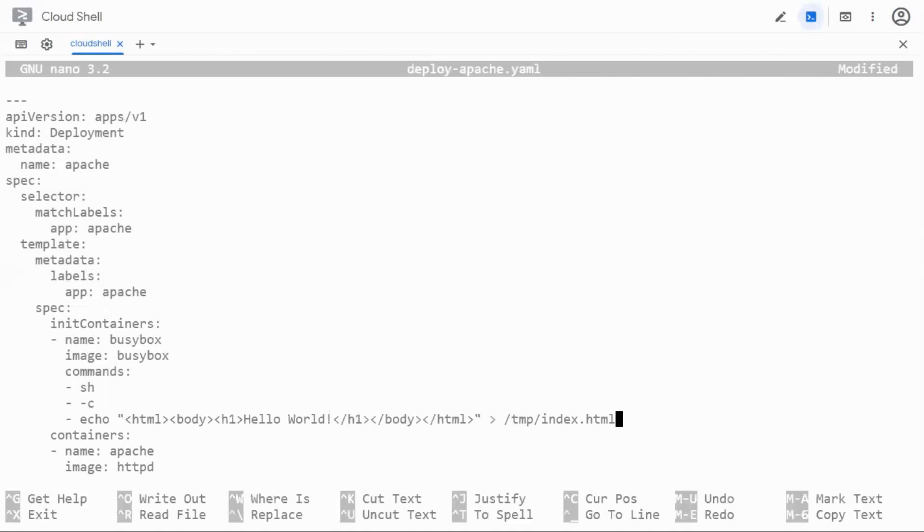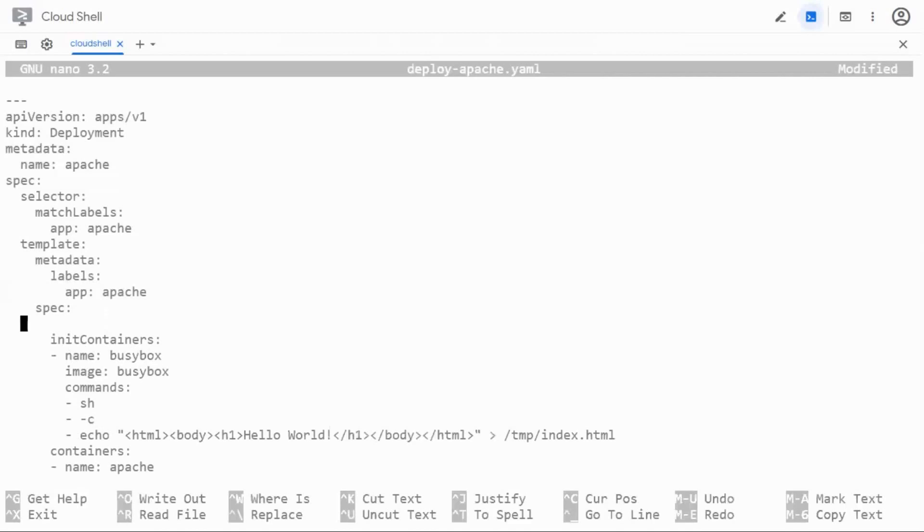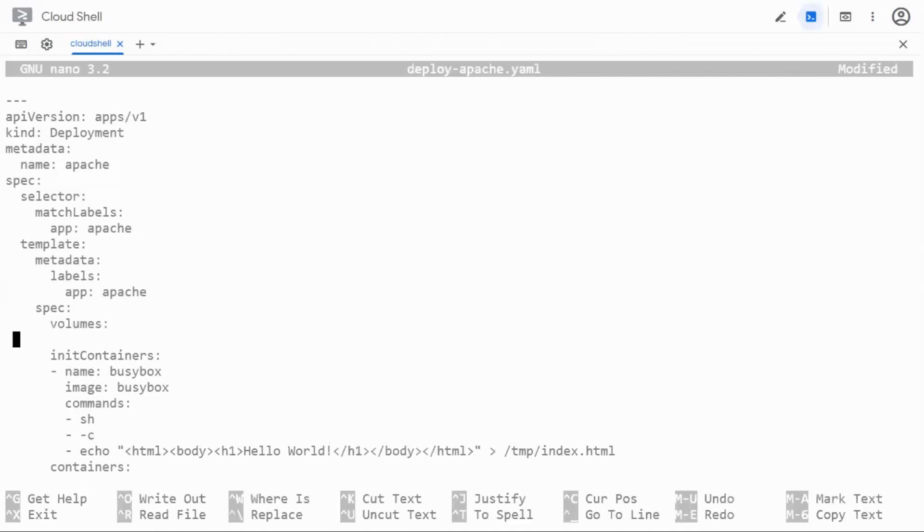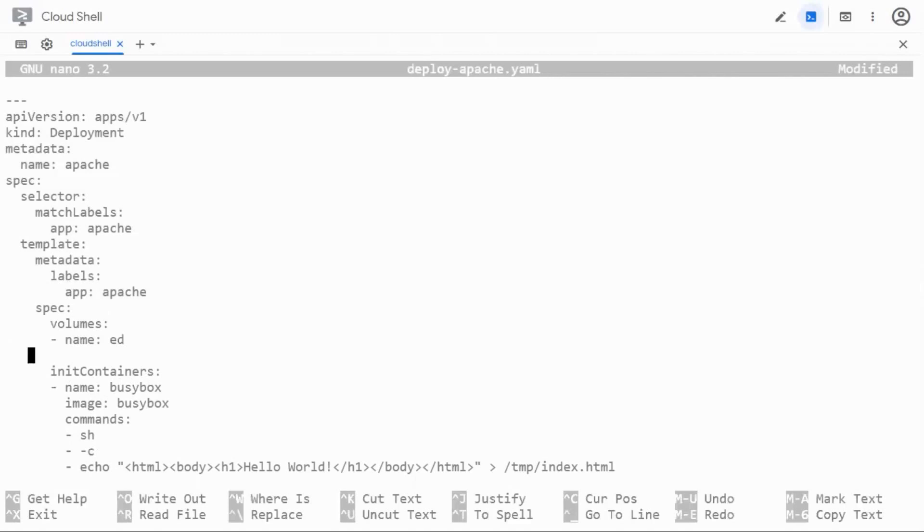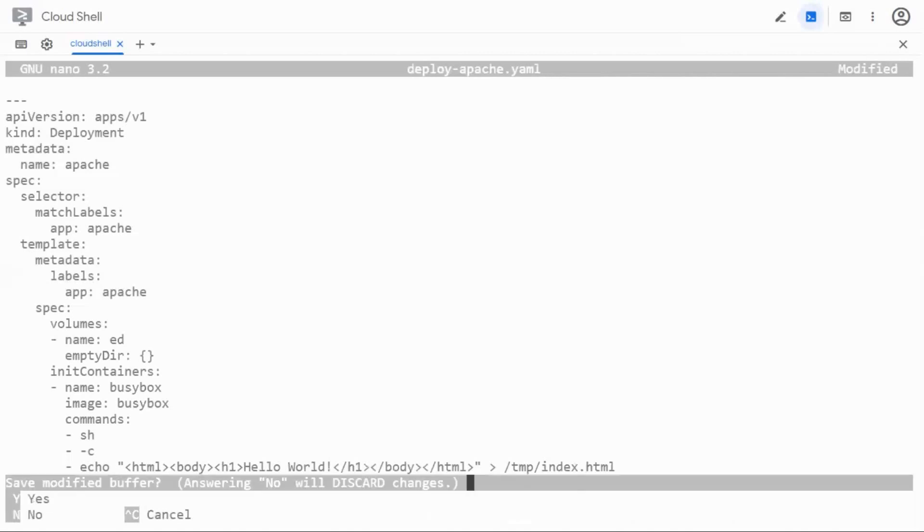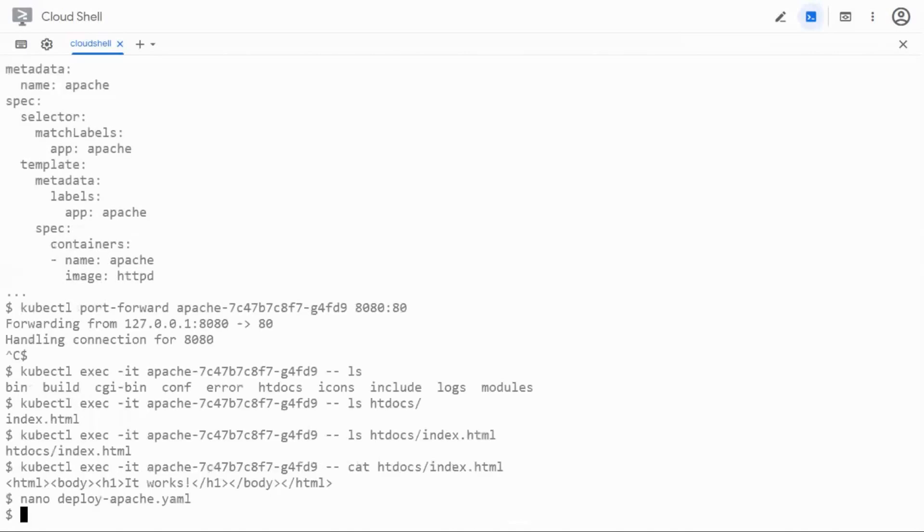I'm going to use a volume here under the pod spec. So I'm going to say volumes and I'm going to define the volume, let's say this volume is ed for empty directory. You can put any name you want and I'm going to say empty directory and that's it.